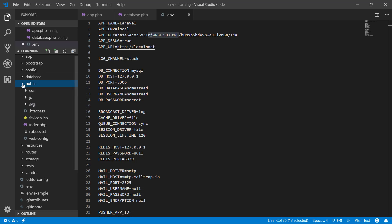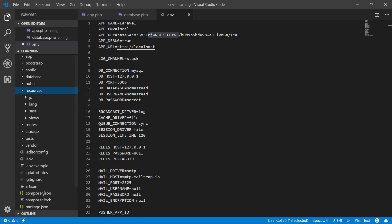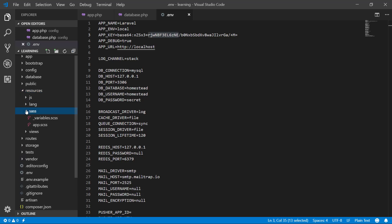The resources folder. Here we have compiled JavaScript. This lang folder is for making a multi-language application, used to make a multi-language app, which is also called localization in Laravel.